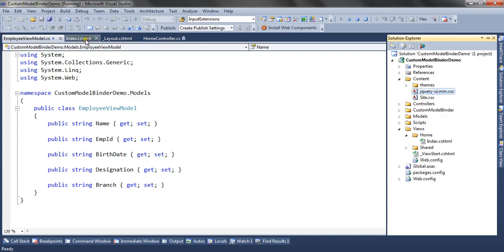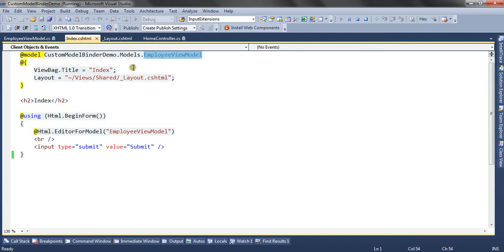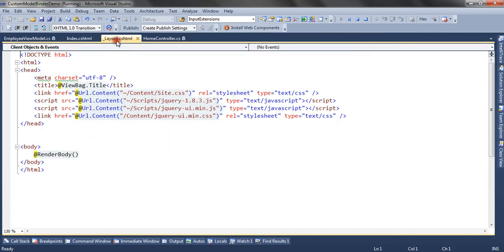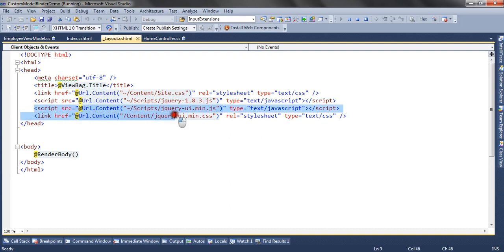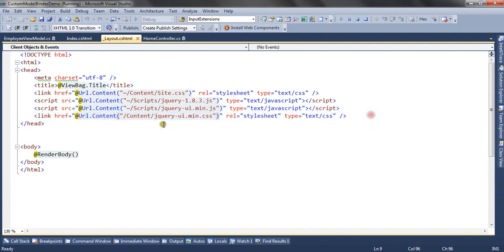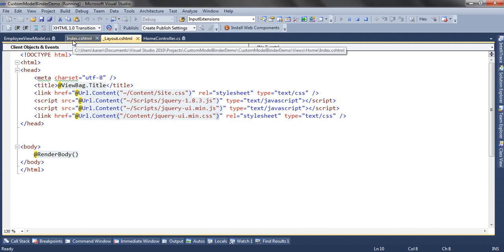As I am referring underscore layout.cshtml, I have added the reference of these two files in my layout.cshtml. Now the files and everything and the controls are ready.